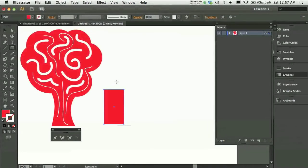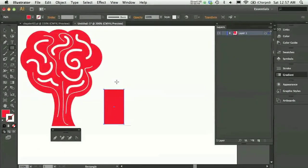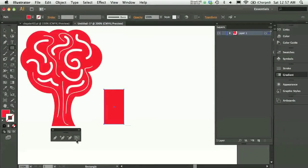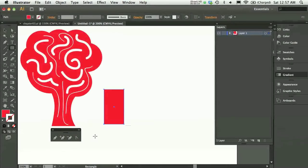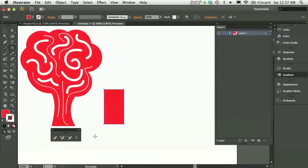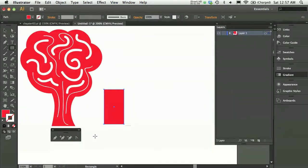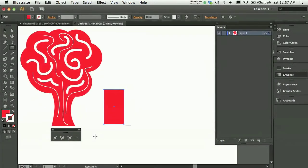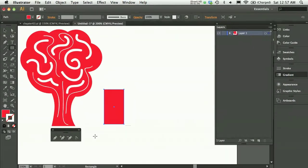I find it easier to think about using the pen tools, including the add anchor point and the convert anchor point tools, as a way to modify really simple shapes. That's my preferred way of working with this set of tools. Some people would rather just trace a contour or create a contour by plotting anchor points with the pen.